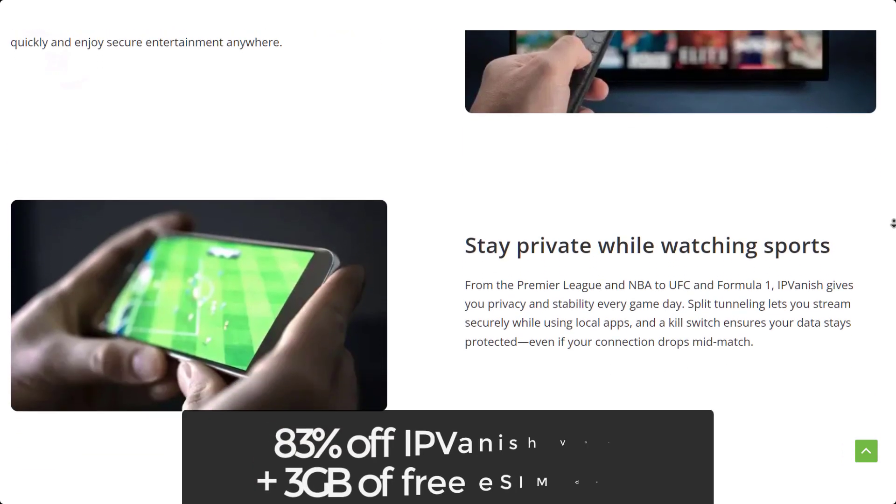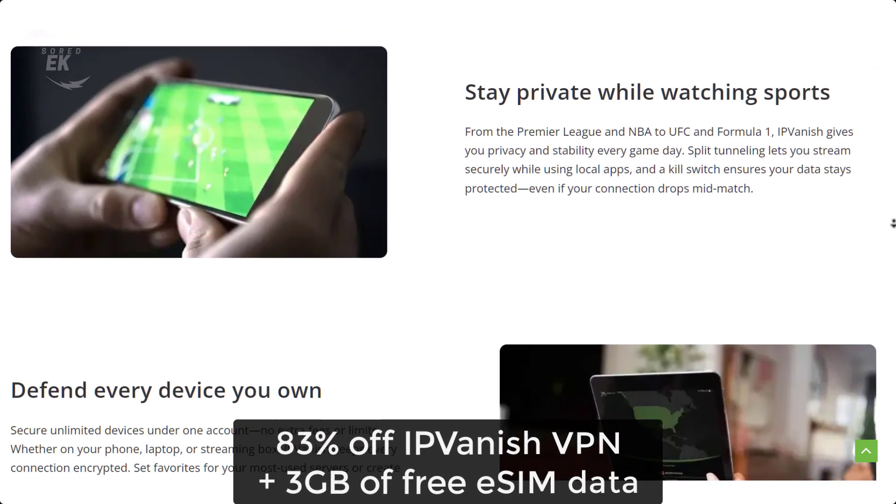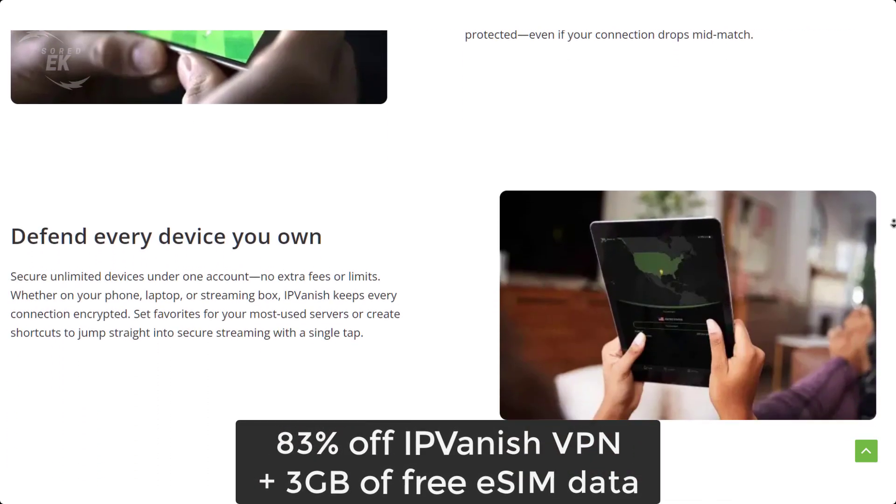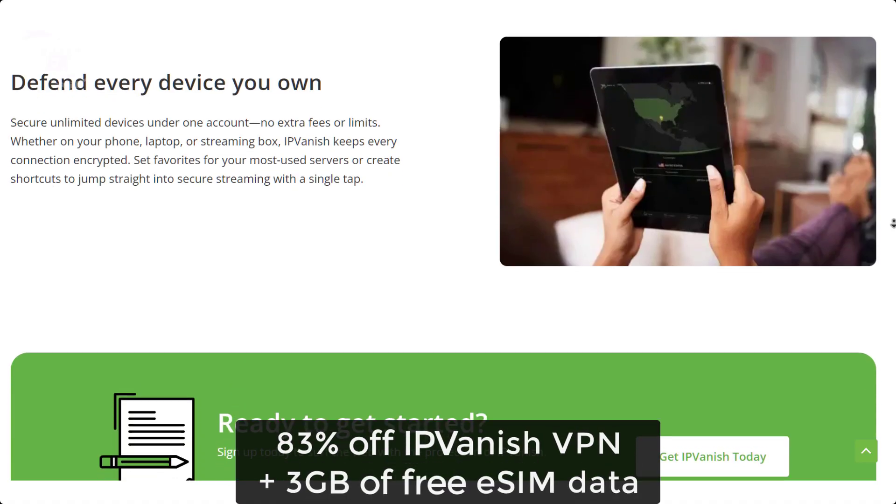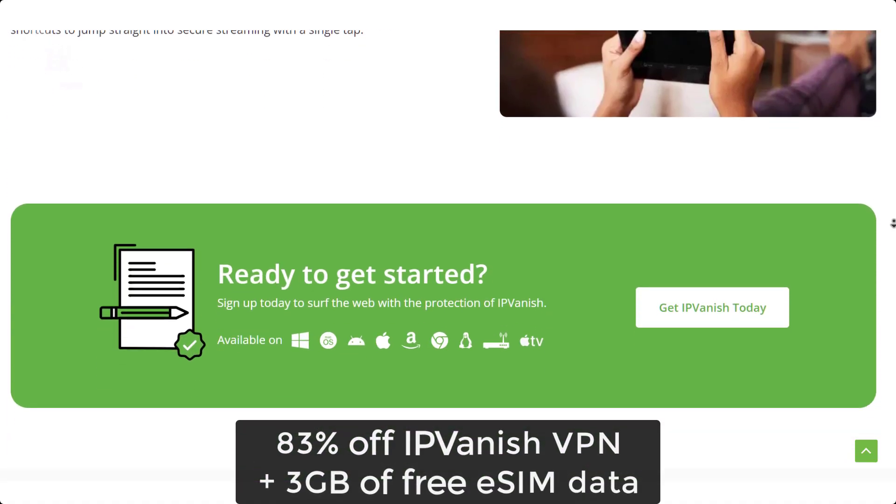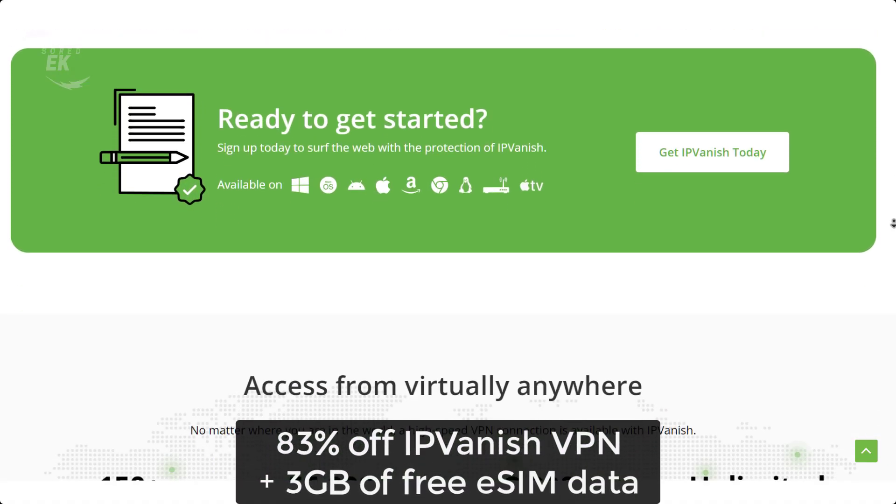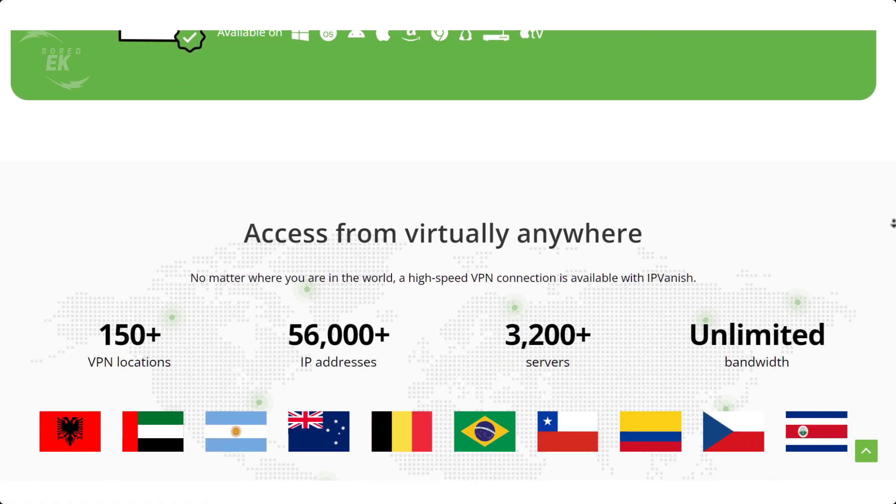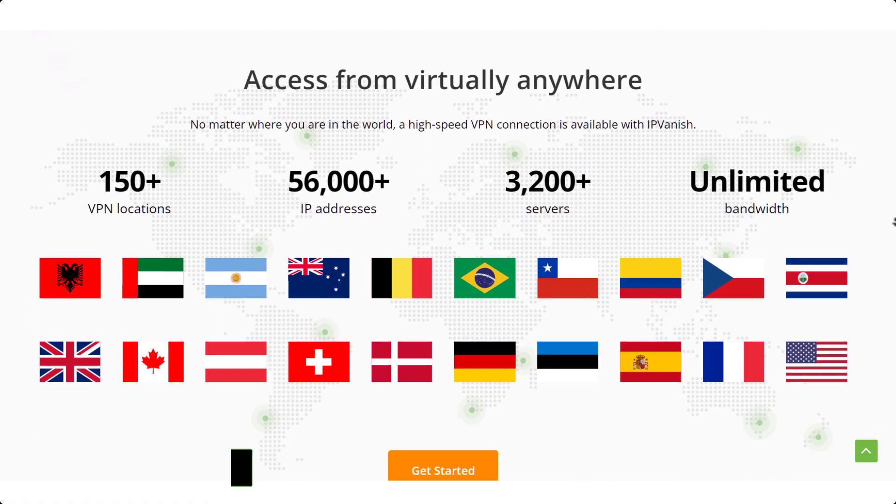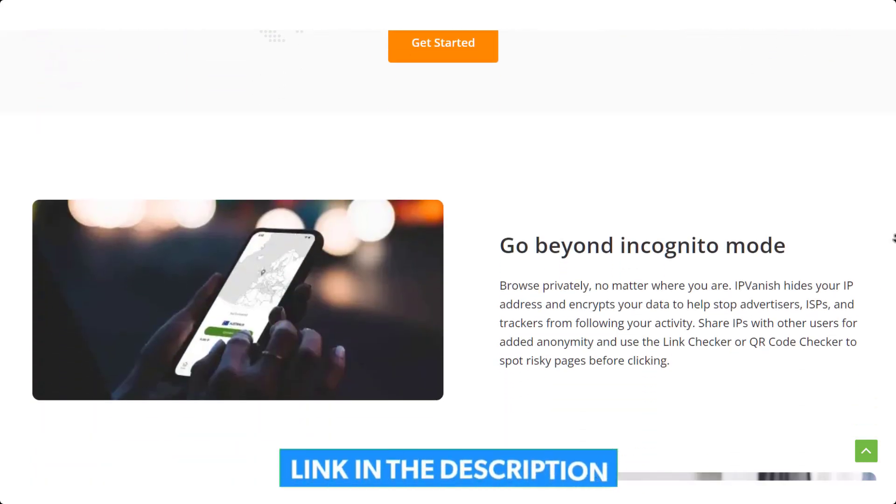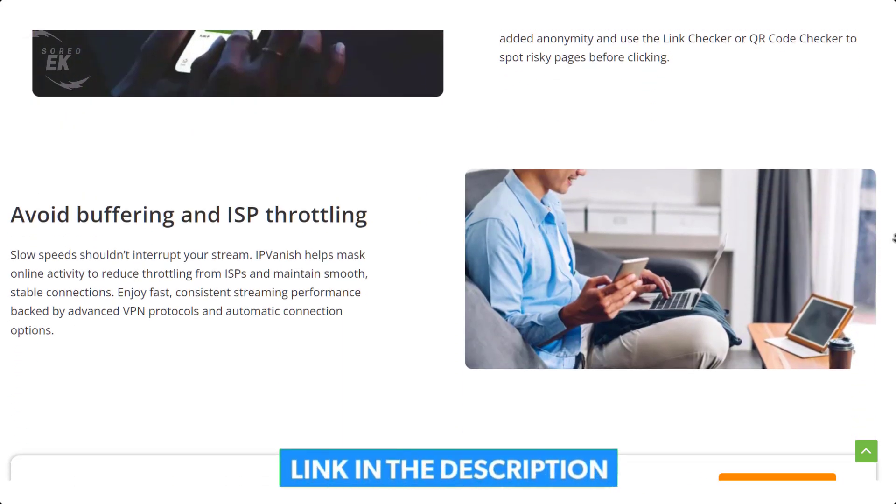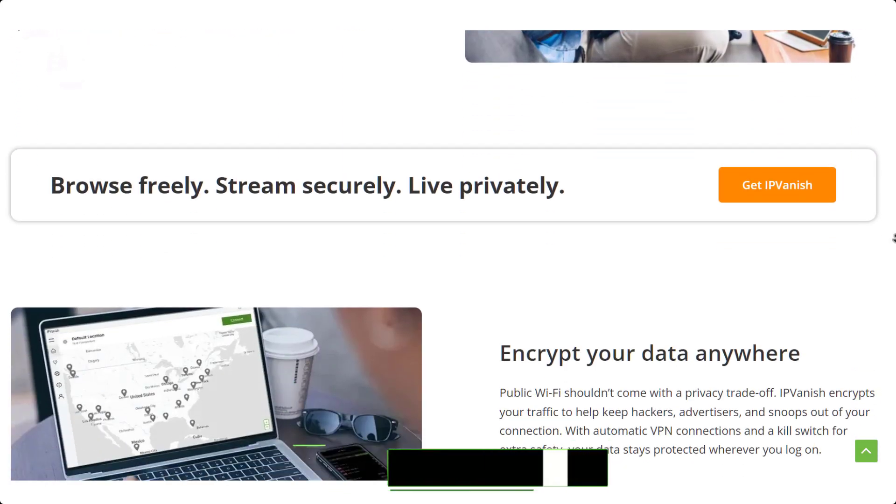Right now, you can get 83% off IPVanish, plus 3GB of free eSIM data for travel or backup internet. I'll leave the link in the description. This deal won't last long.